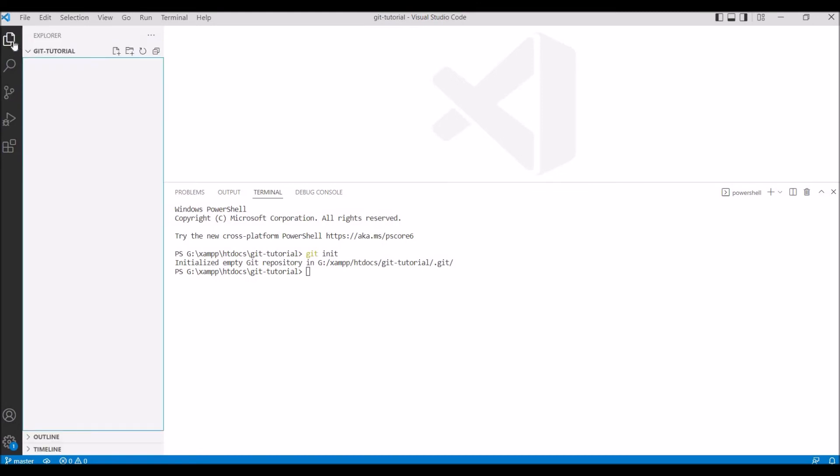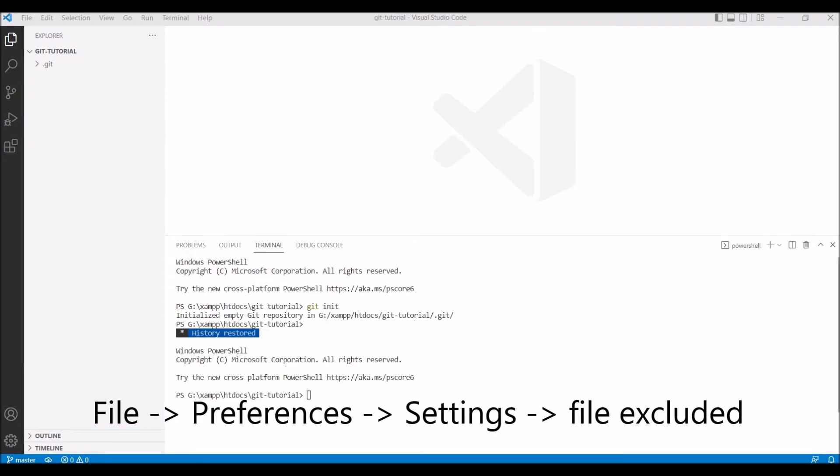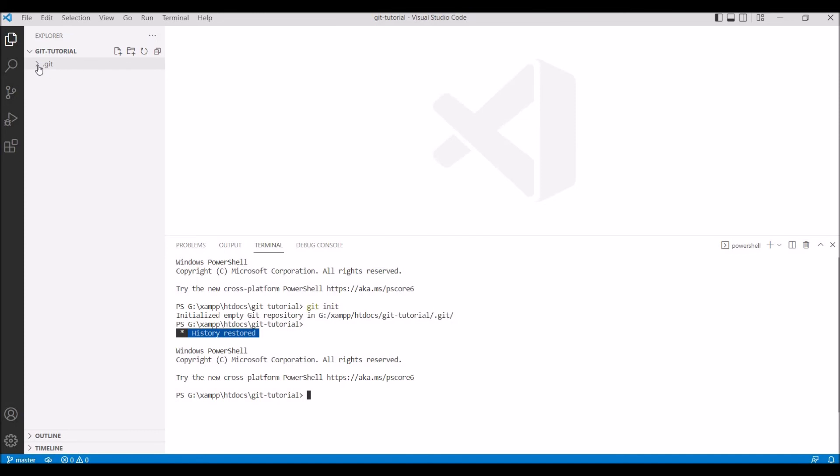Let me just change some preferences in my Visual Studio Code. Now you can see the .git folder. It basically installed the basic necessities for Git. The main function of git init is that you can create a new repository.